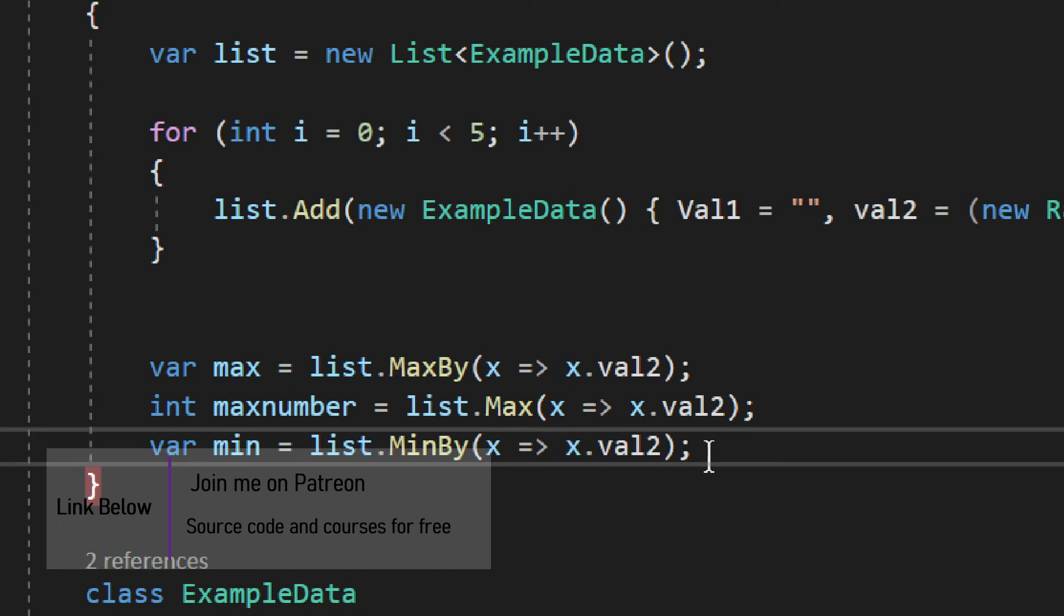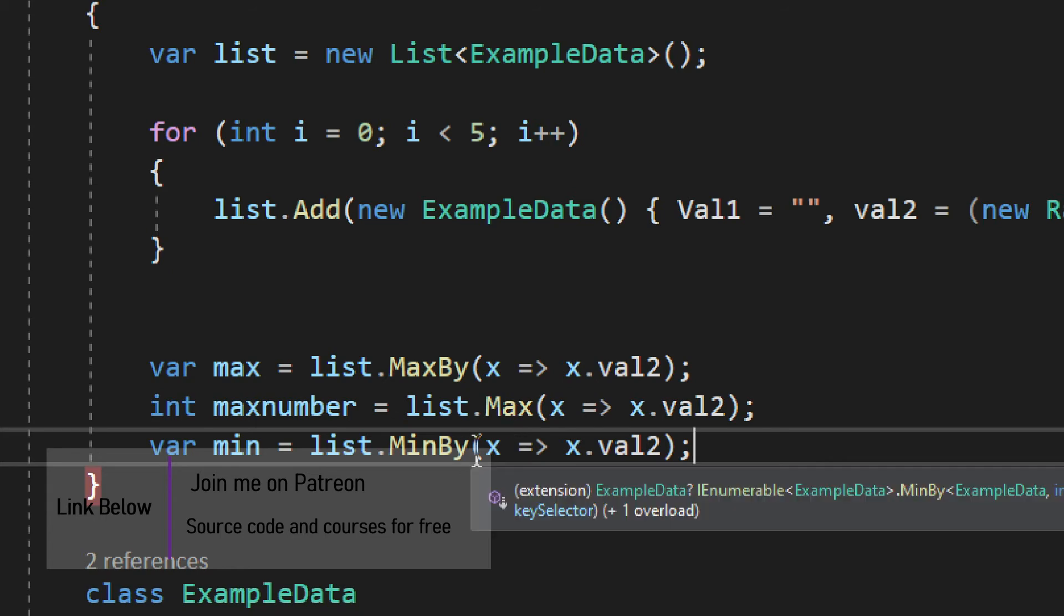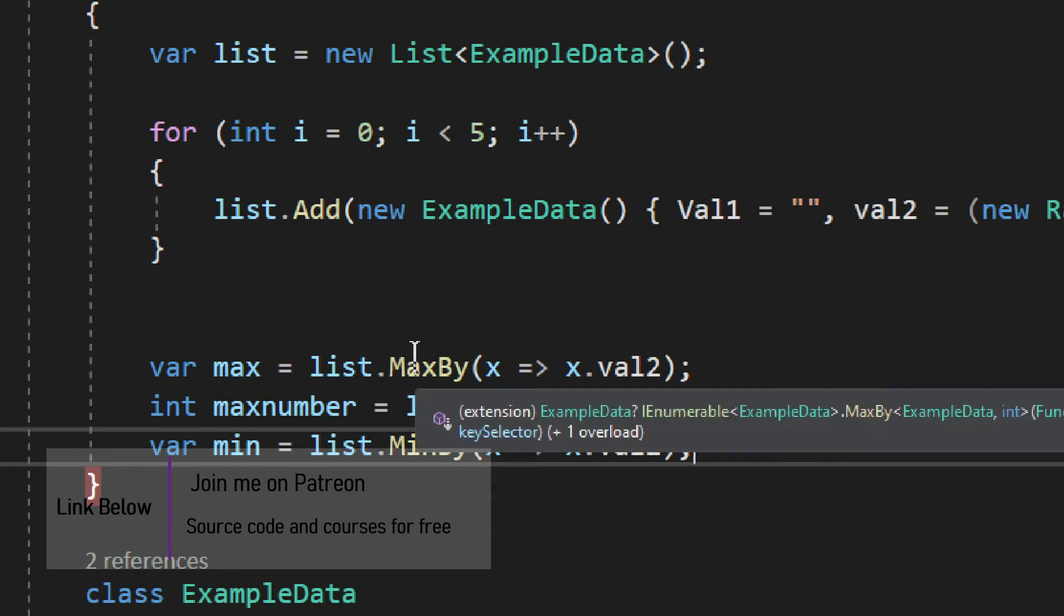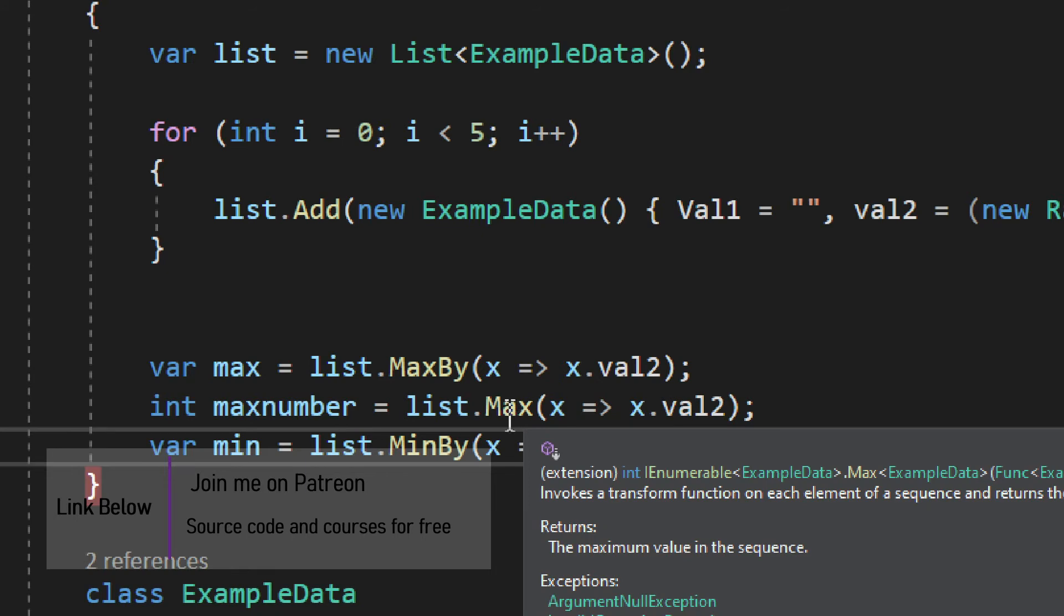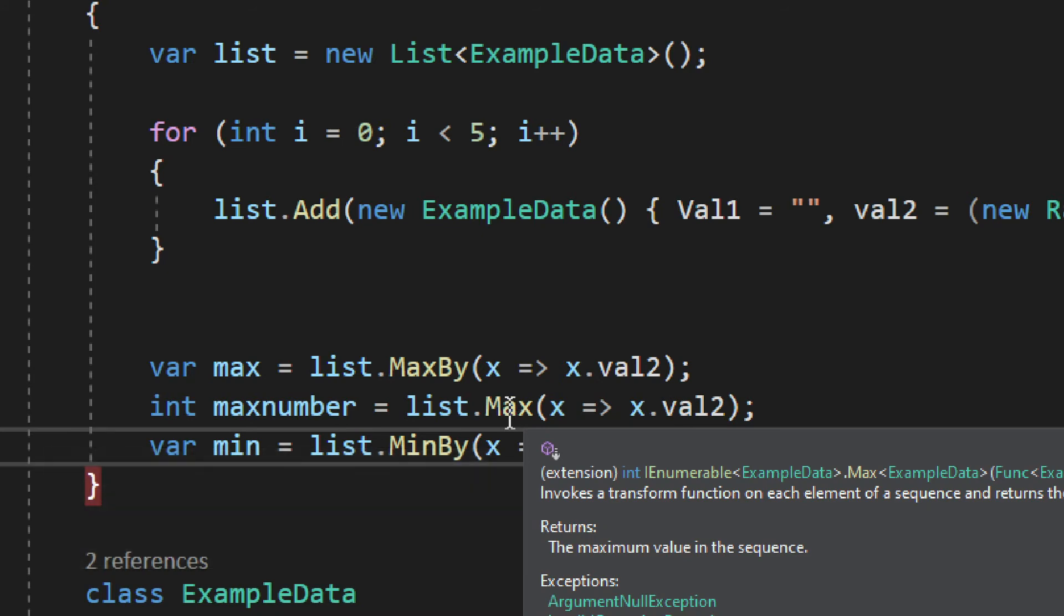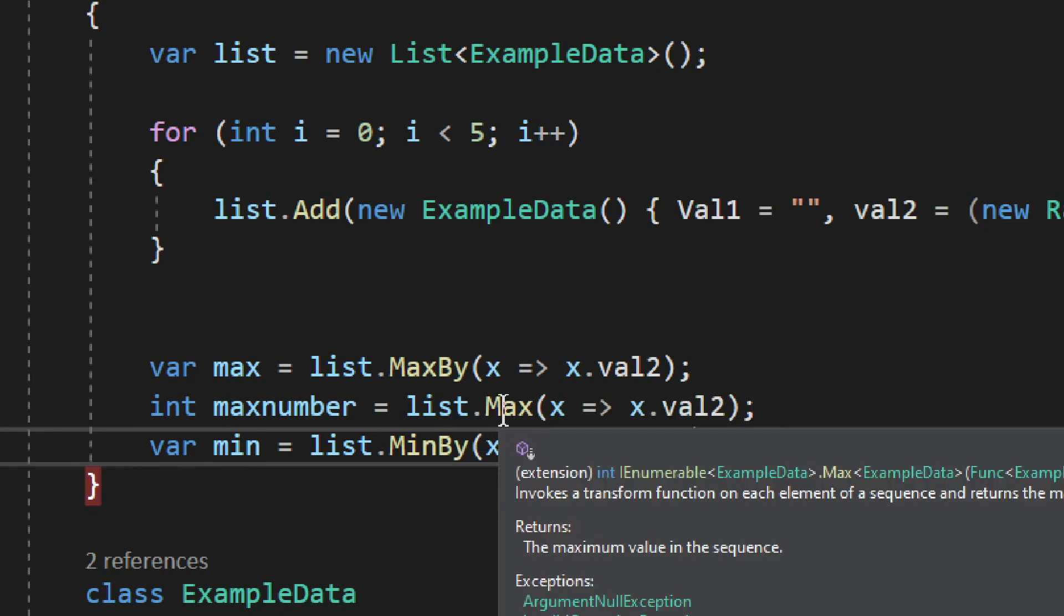Very simple to do. And the difference of course is between MinBy and Min, and MaxBy and Max, is simply that Max will only return an integer. MaxBy returns the whole object, but Max will only return an integer.